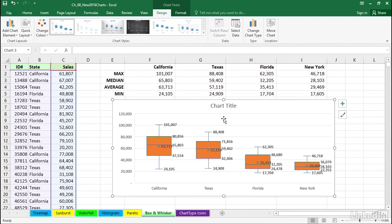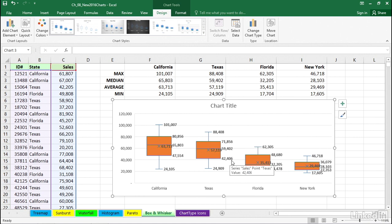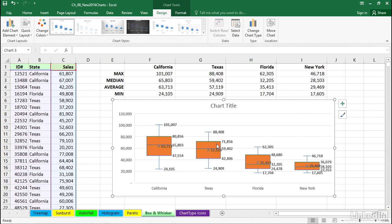And for Texas, its upper limit is 71,856, 42,406, and so on. The numbers we see here at the top and bottom of the box represent the range that covers the middle number of entries that we have for Texas. And you can see, for California,